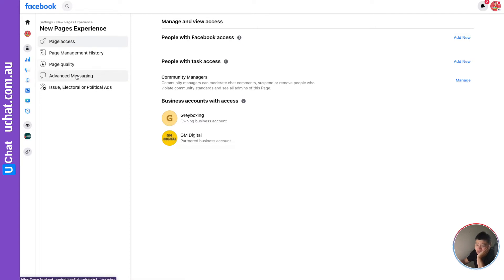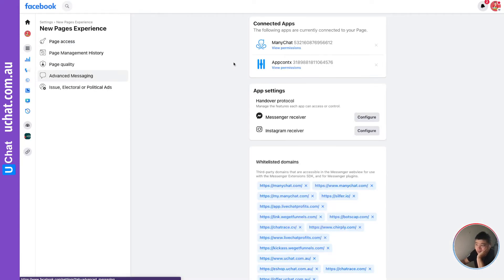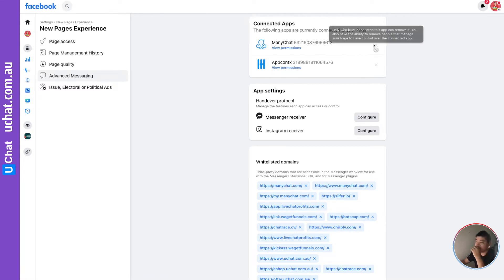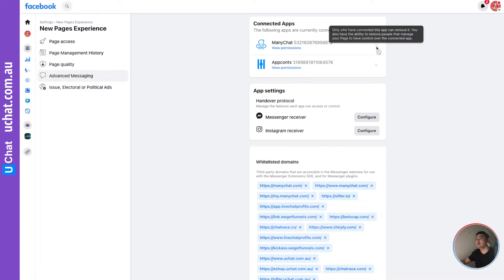Then click 'Page Access,' and in Page Access you will find 'Advanced Messaging.' Ideally you should be able to remove the connected apps of other platforms here, but it looks like a bug — even though I'm the owner and admin of this page, I cannot remove that app.